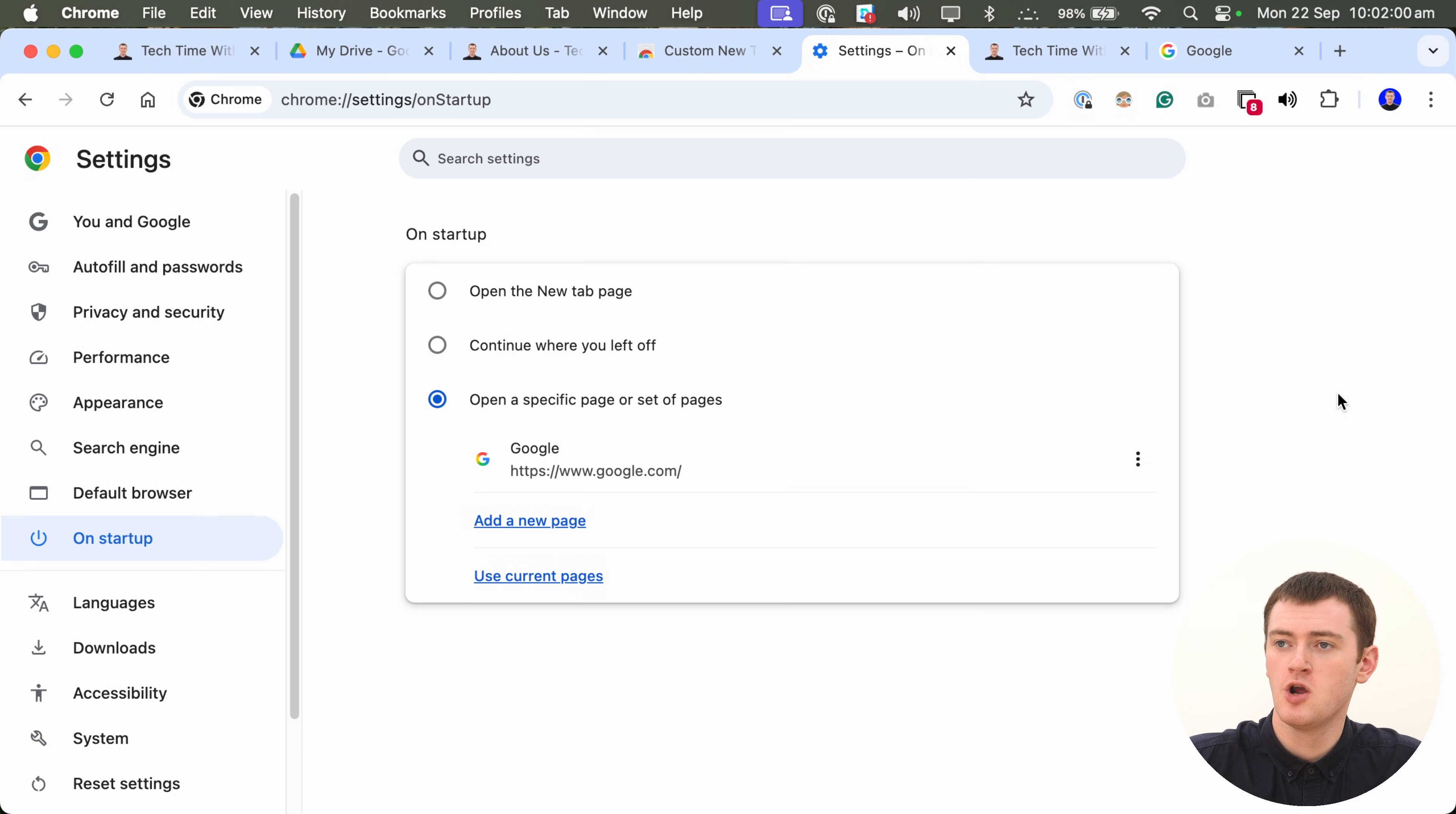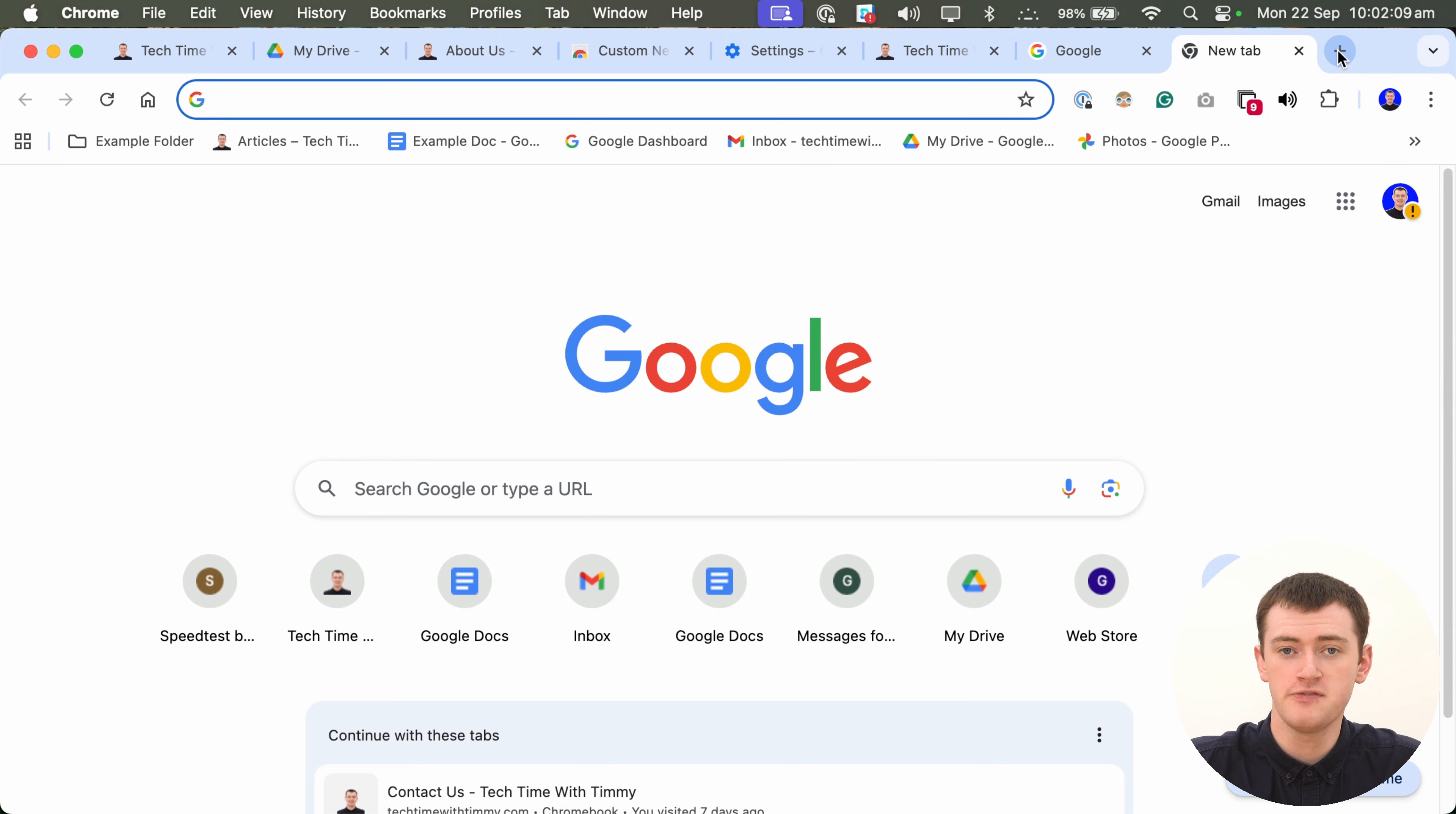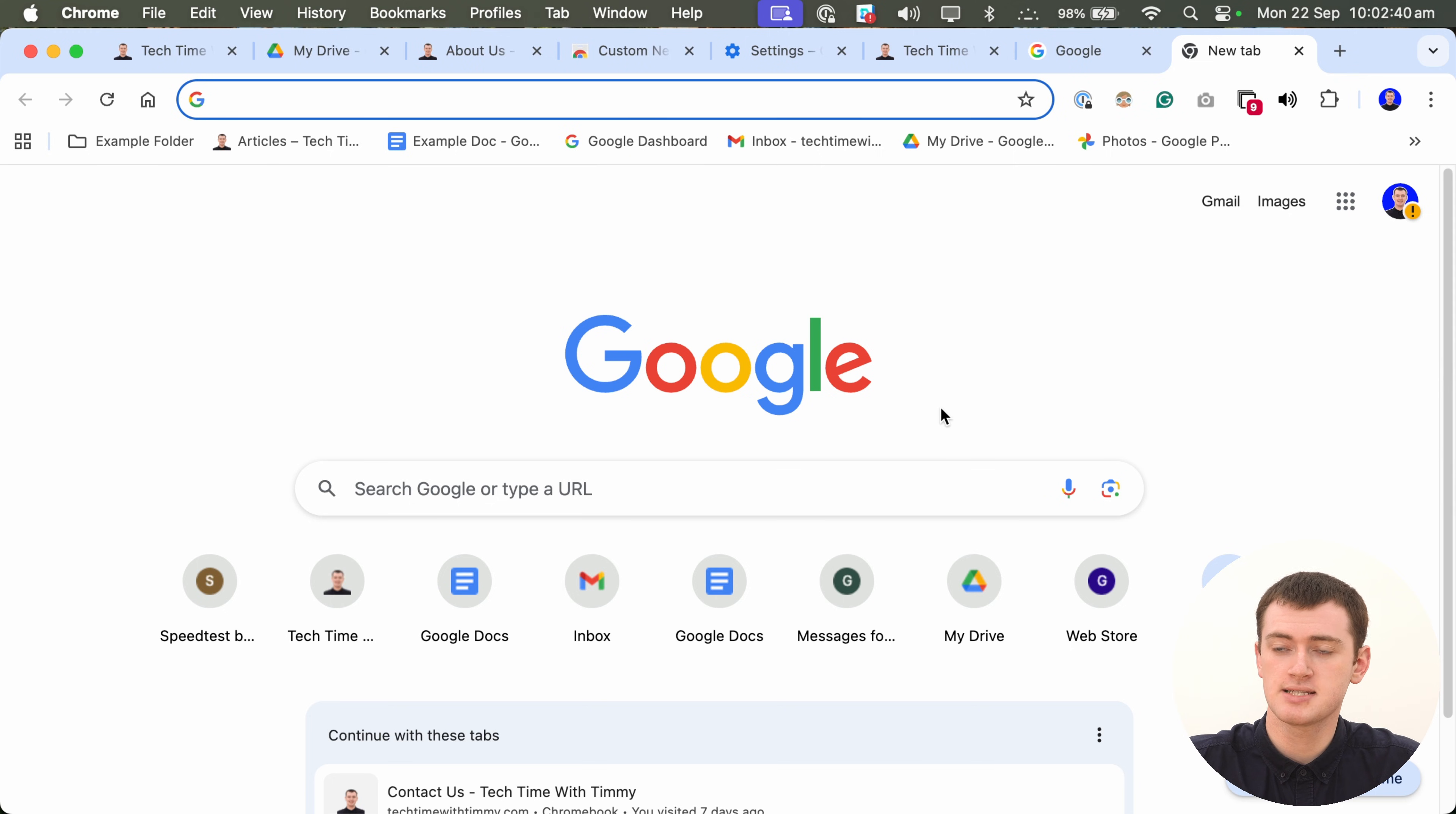But, the last thing you might want to change is the new tab page. Whenever you open a new tab in Chrome, it will show you a new tab page, which is different from the home page. By default, this new tab page is always a search engine, like Google usually by default, or Bing. But, you can easily change which search engine it is. And, if you really want to, there is also a way you can change the new tab page to be any page on any website you want.